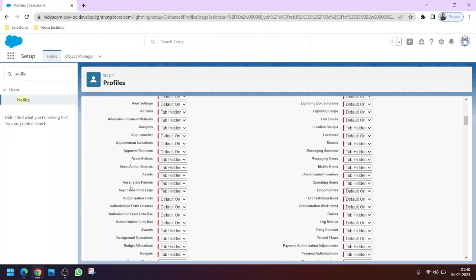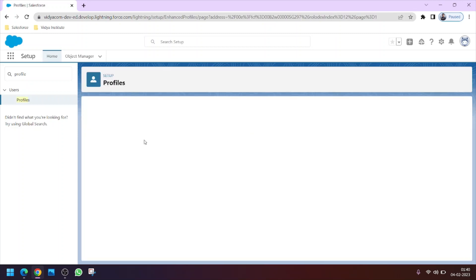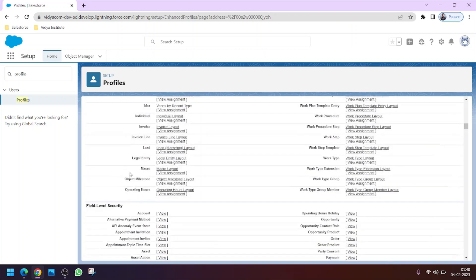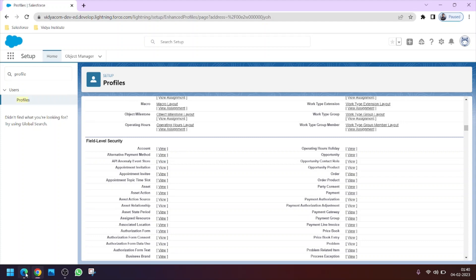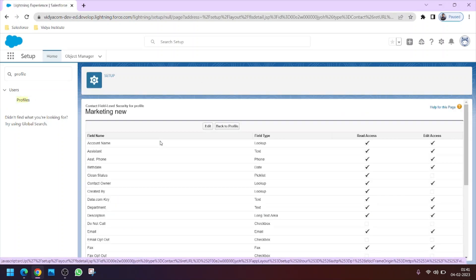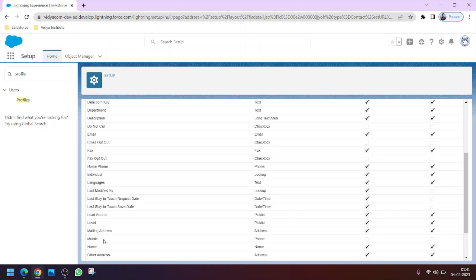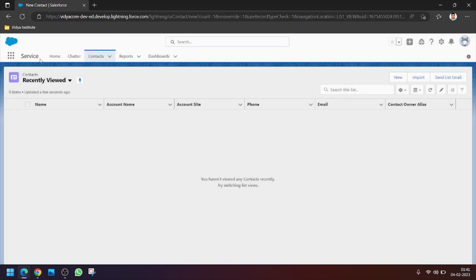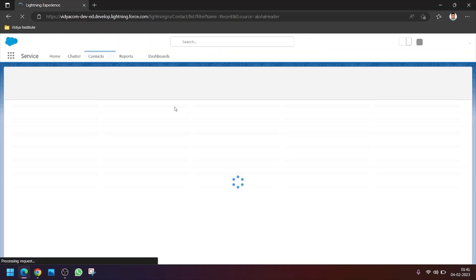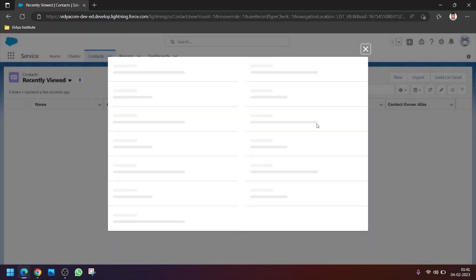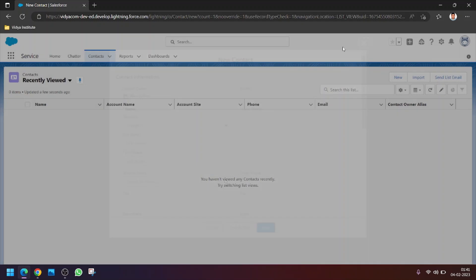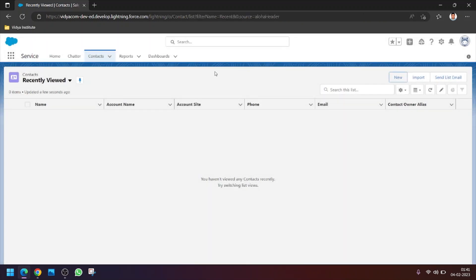Going back to the profile's Field Level Security for the Contact object, we confirm the Mobile field is successfully unchecked. Sometimes changes are not reflected immediately — it can take a little time. After checking again, the Mobile field is no longer visible for Alex, confirming both profile restrictions are working correctly.